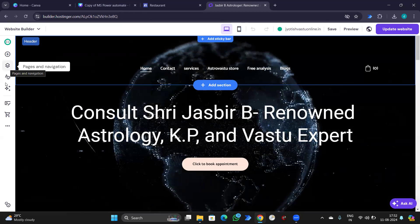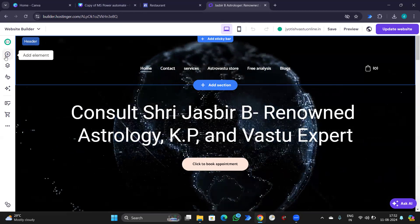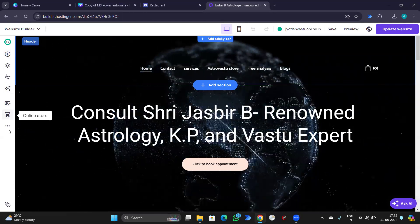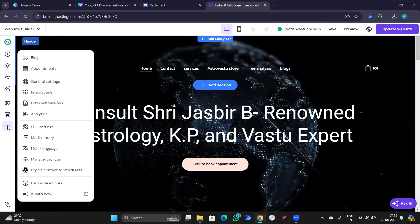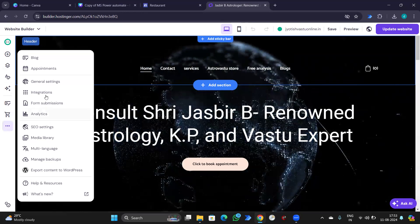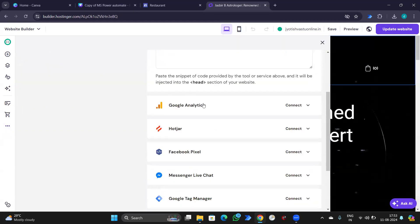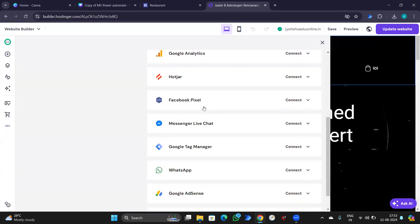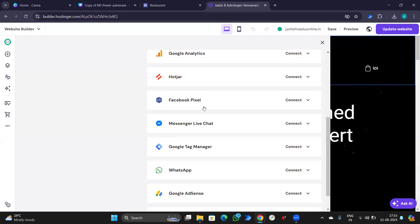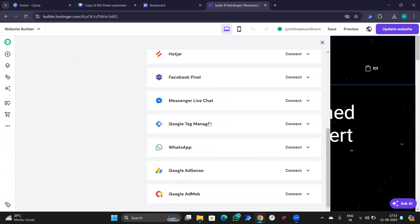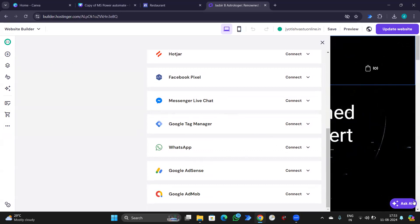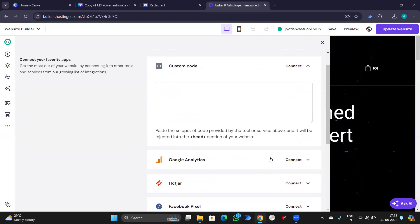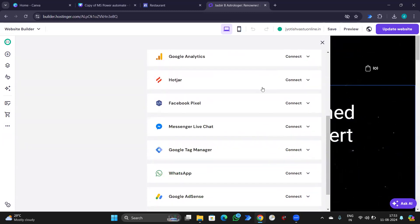You will go to Settings, Integration. For example, if you are having a Google Analytics account, you can simply connect to that. If you have Messenger, Google Tag Manager, WhatsApp, Adsense. So, whatever account you have, you can simply connect. You will have the integrations.